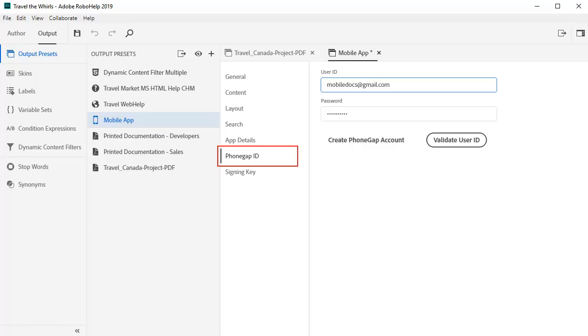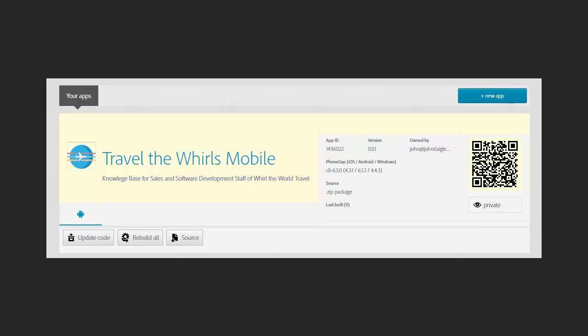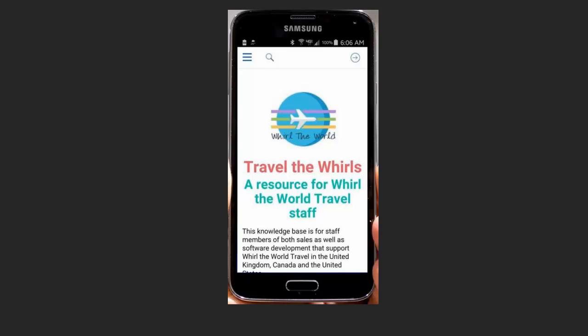RoboHelp's integration with Adobe PhoneGap makes this very easy. In just a few seconds your project is ready to install just by holding your smartphone camera up to the QR code. Here I've installed it on an Android phone where it works without an internet connection.